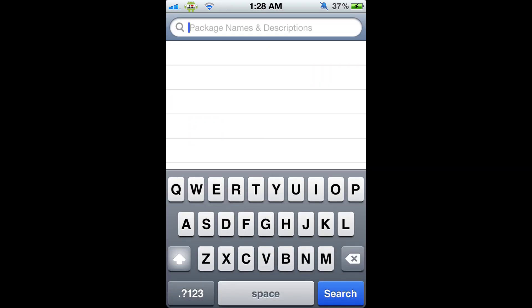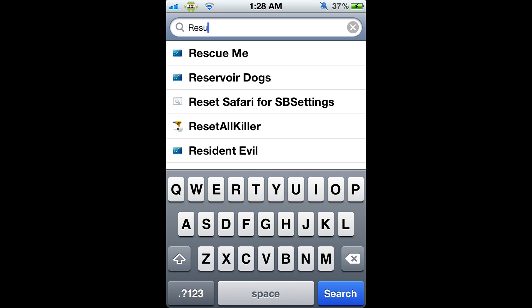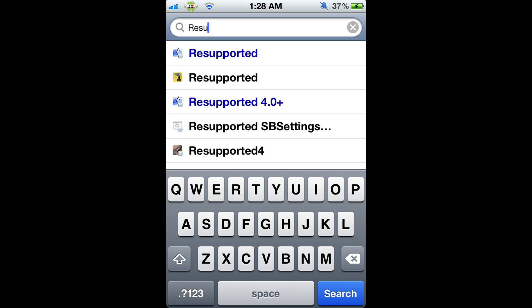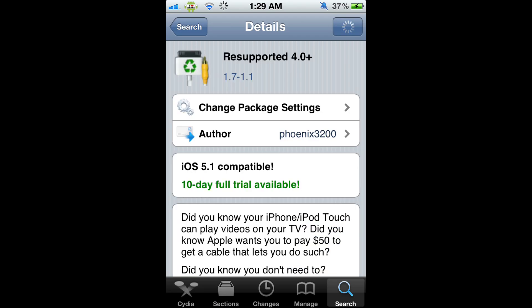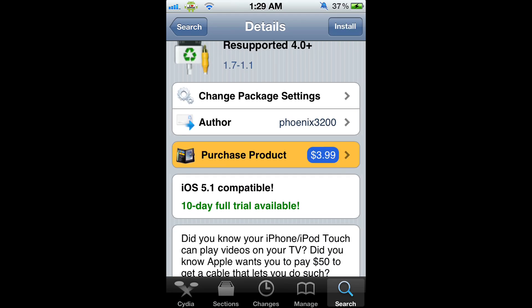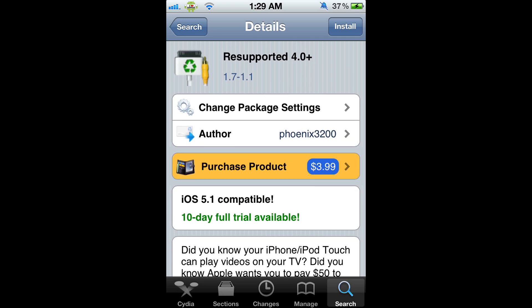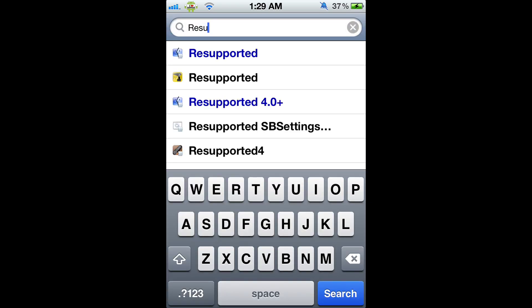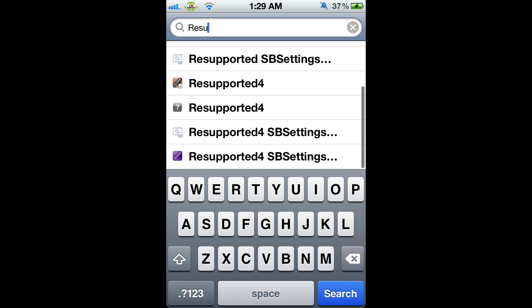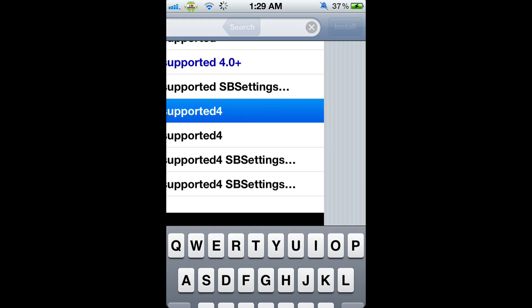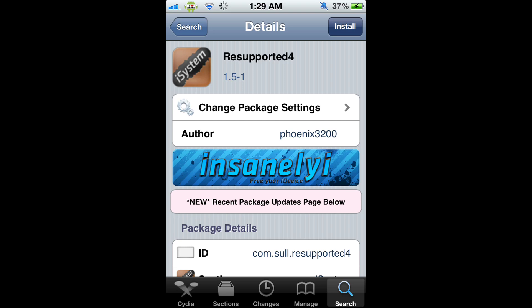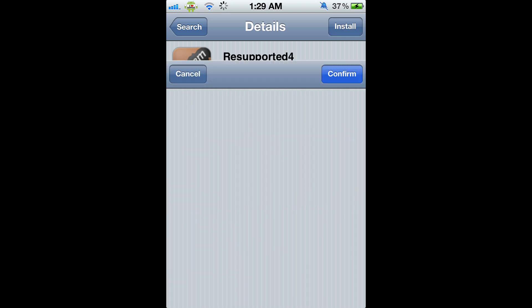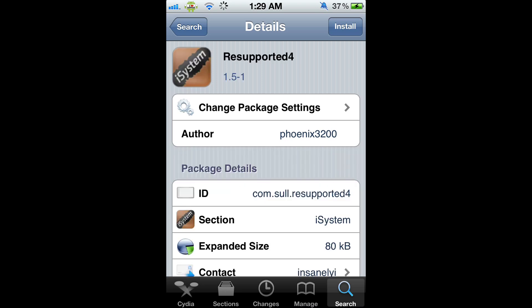This is for people using third-party cables that aren't Apple cables. You're going to need Resupported. Again, you'll notice it's a paid application - approximately $3.99. But if you want to get this free, if you don't want to invest that much money or want to try it out, then click on the InsanelY one. Then click Install and Confirm. I'm not going to click it because I use Apple cables.